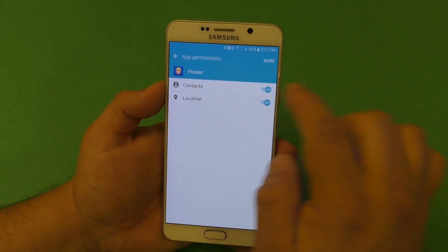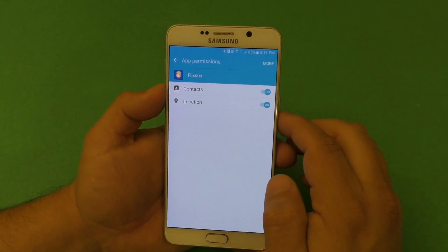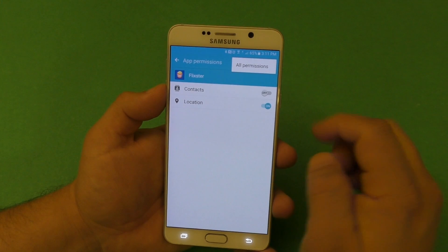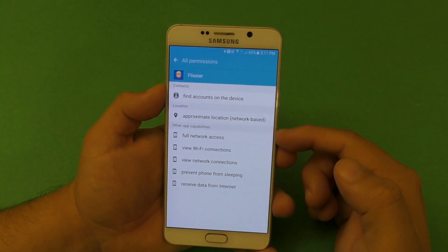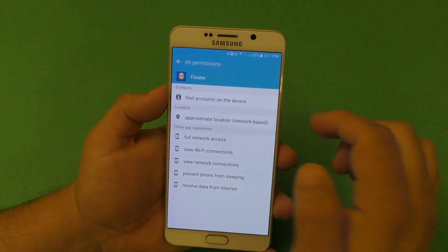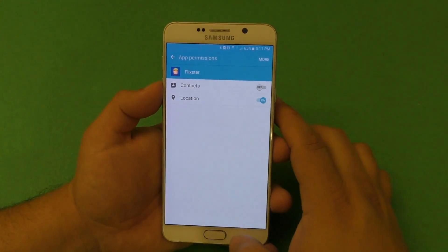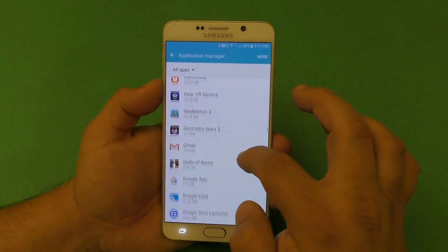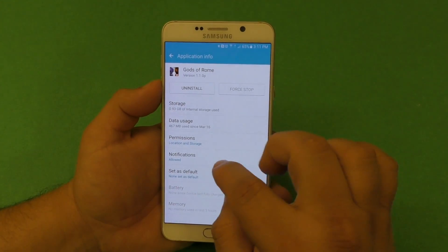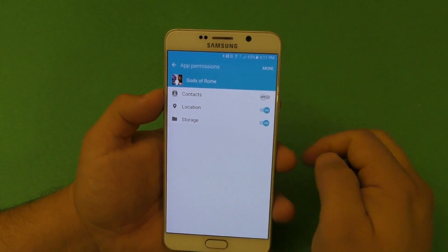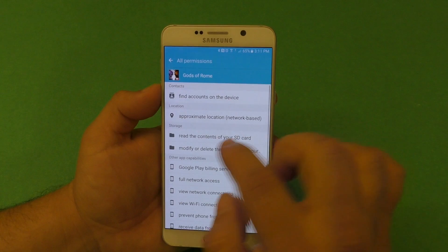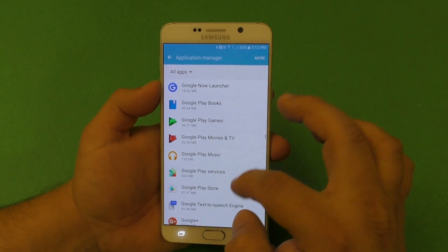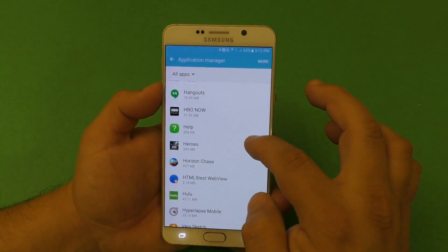Under Permissions for Flixster, it asks for Contacts and Location. Why would Flixster need your contacts? I'd unselect that. I'd leave Location because of nearby theaters. For a game example — it asks for Contacts, Location, and Storage, wanting to read or modify your SD card content — you can disable what you don't want.